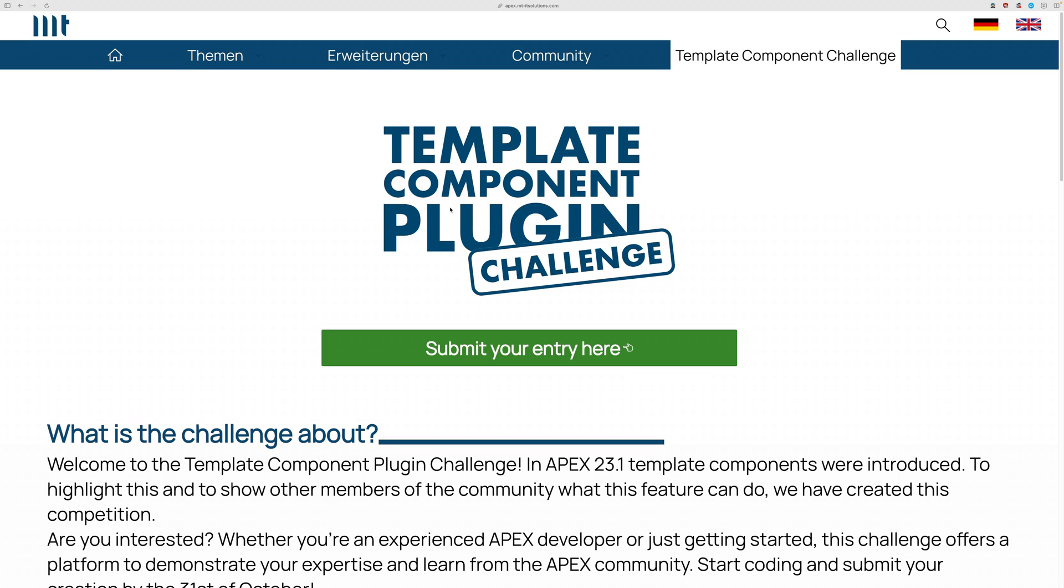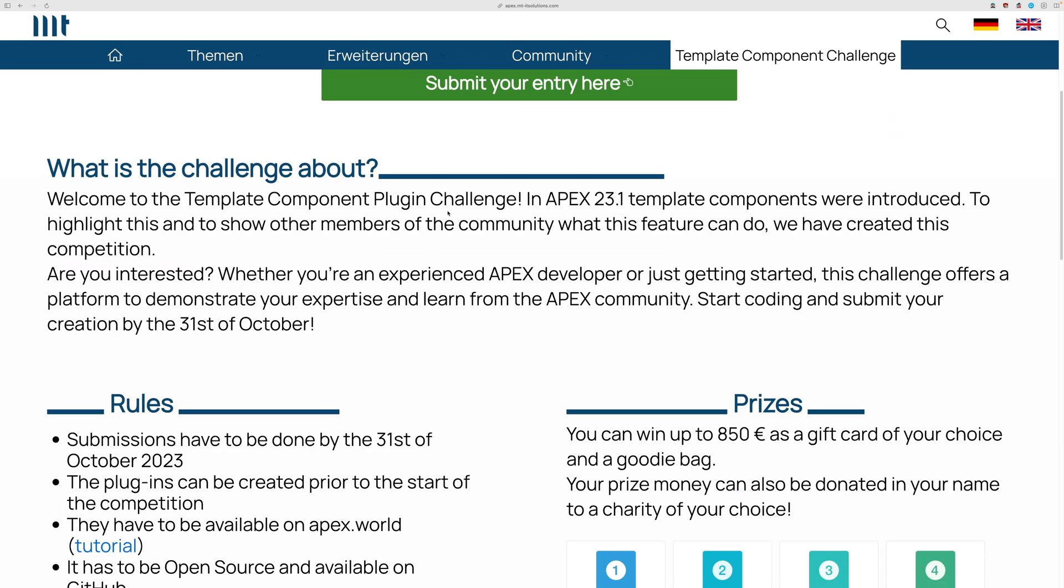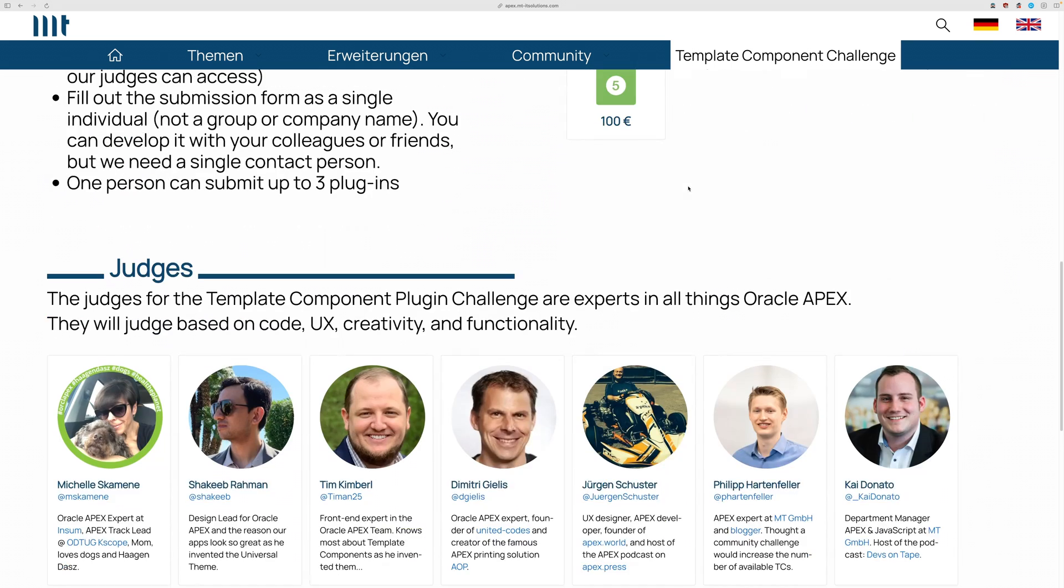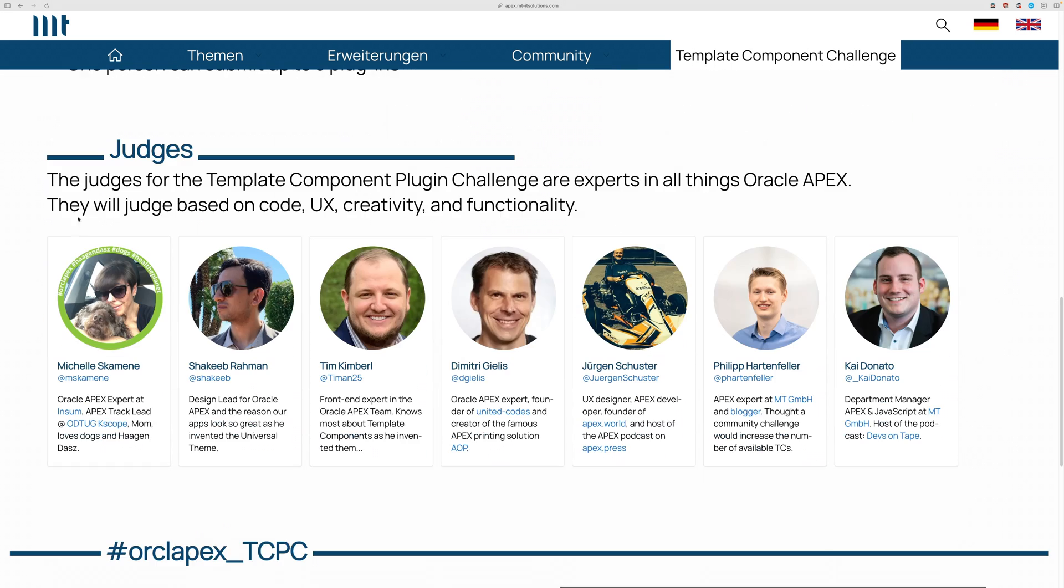And just a quick heads up, we're doing a challenge from MT GmbH and you can submit template components to this challenge and get a chance to win great prizes. And they're going to be reviewed from our judges.